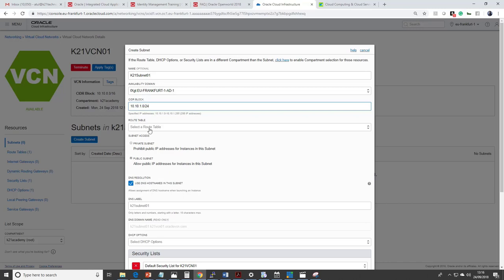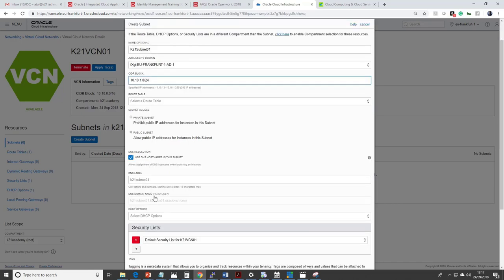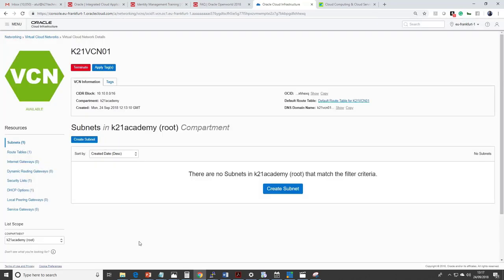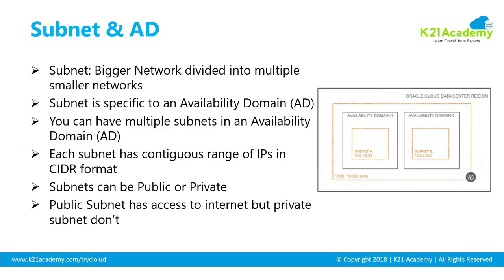When you create a subnet, it can be public or private. Public and private subnets are used when you're exposing machines to the internet or deploying a load balancer. I'll explain security lists as well in a moment. Once created, your subnet is a smaller part of the bigger VCN network.